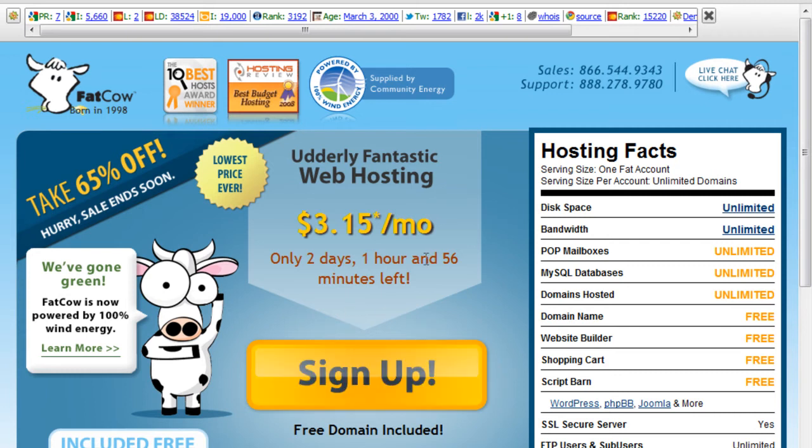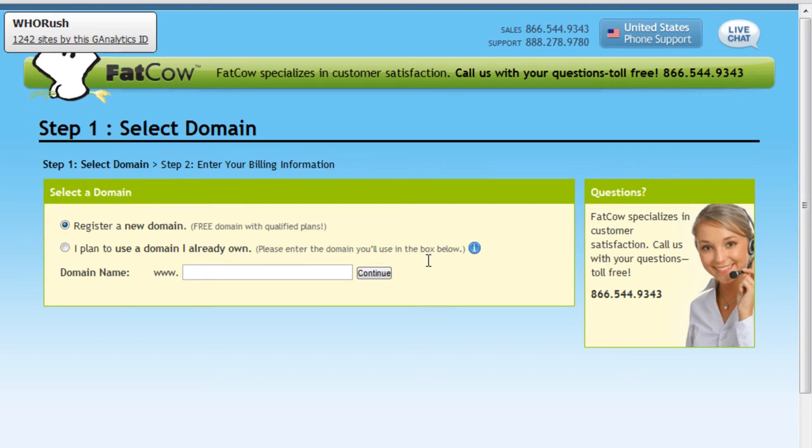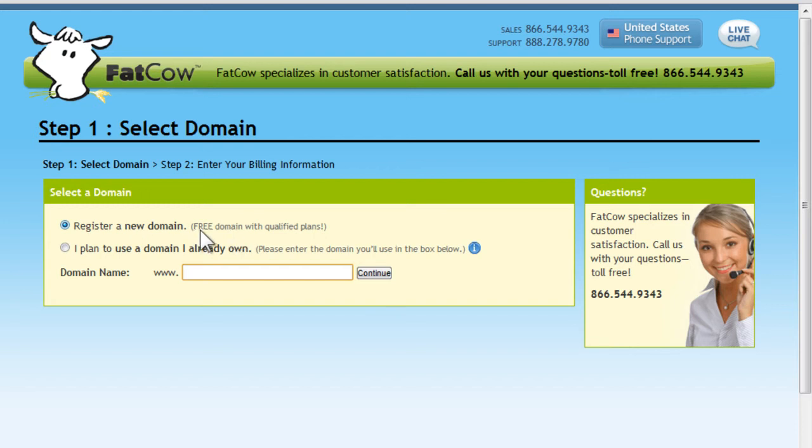So here we hit sign up and it's going to ask us to punch in what name we might want, because it's going to give us a free year. This is worth eleven dollars, so they're giving us one free domain for a year for the price of signing up for their service that we need to run our own blog.